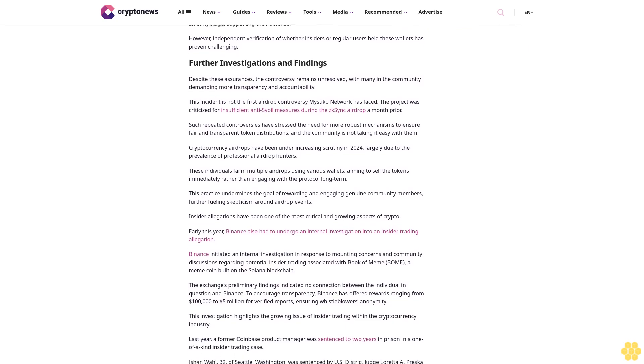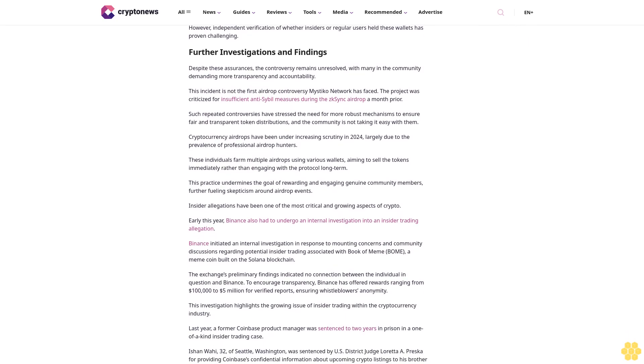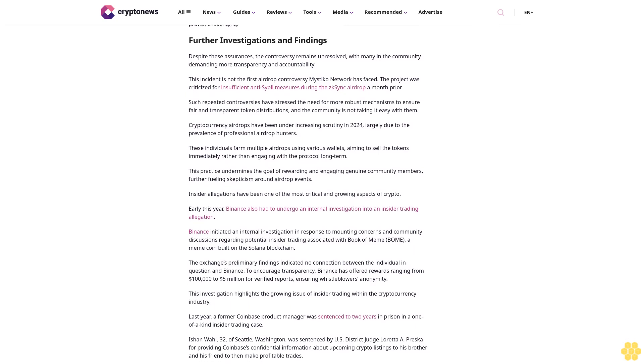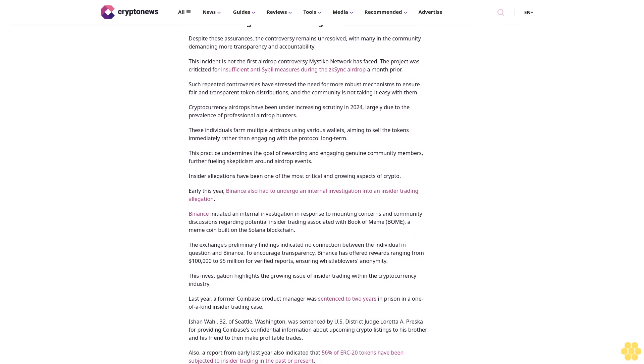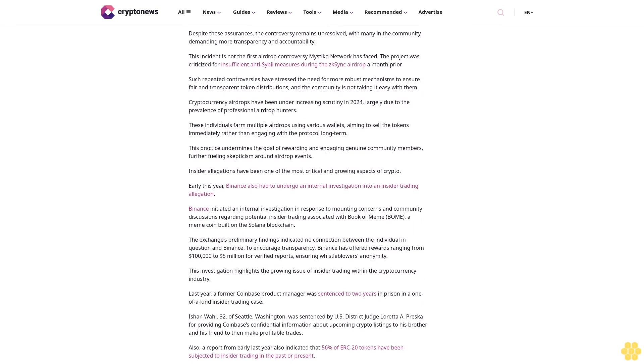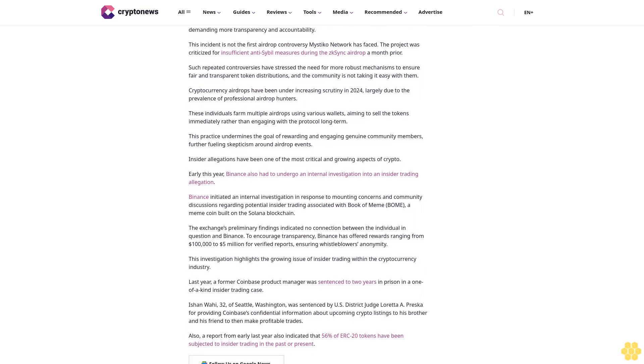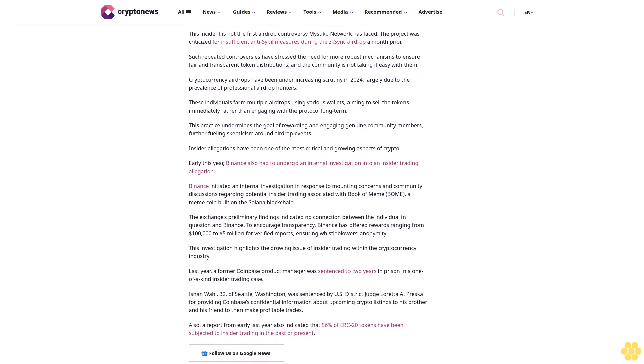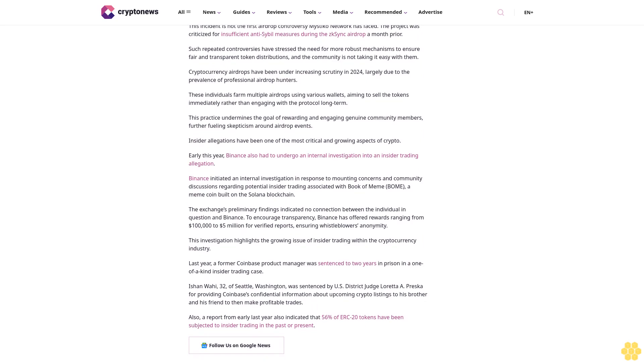The project was criticized for insufficient anti-Sybil measures during the ZkSync airdrop a month prior. Such repeated controversies have stressed the need for more robust mechanisms to ensure fair and transparent token distributions, and the community is not taking it easy with them.